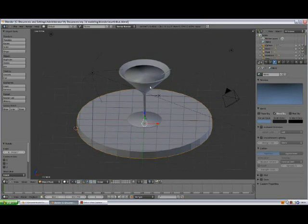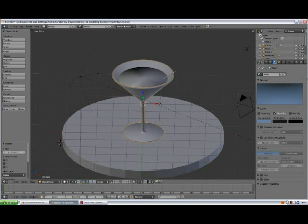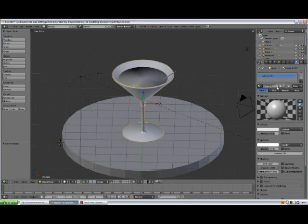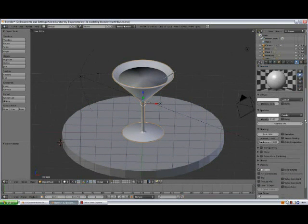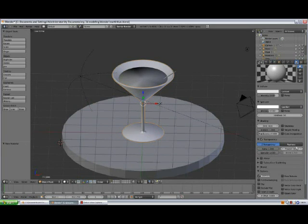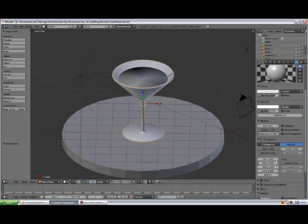Now we're going to apply some materials. Select the glass, go to Material, Add New, name it 'glass', enter. We're going to be using the Transparency — check this one, open, select Ray Trace, and set the alpha down to zero point...